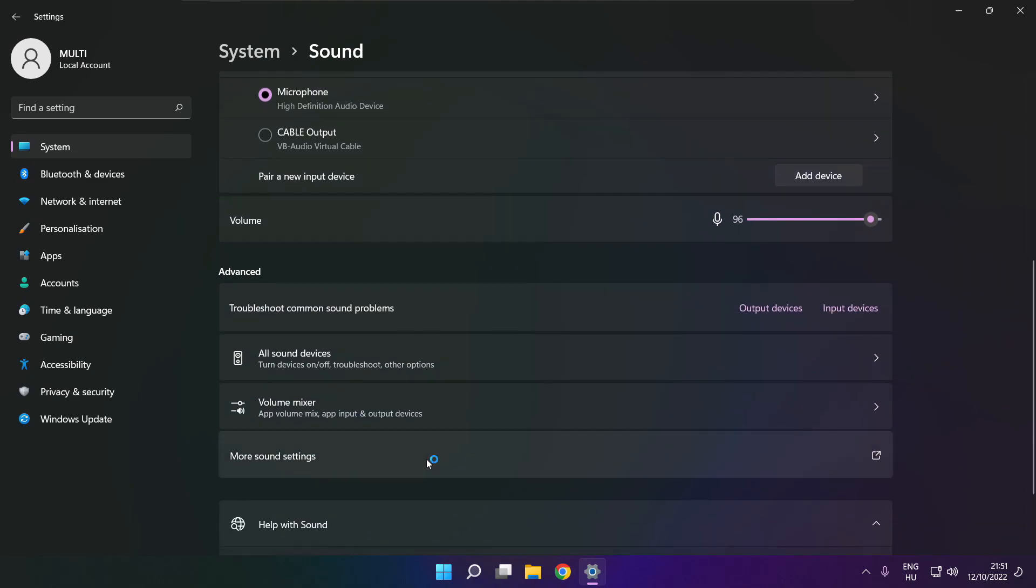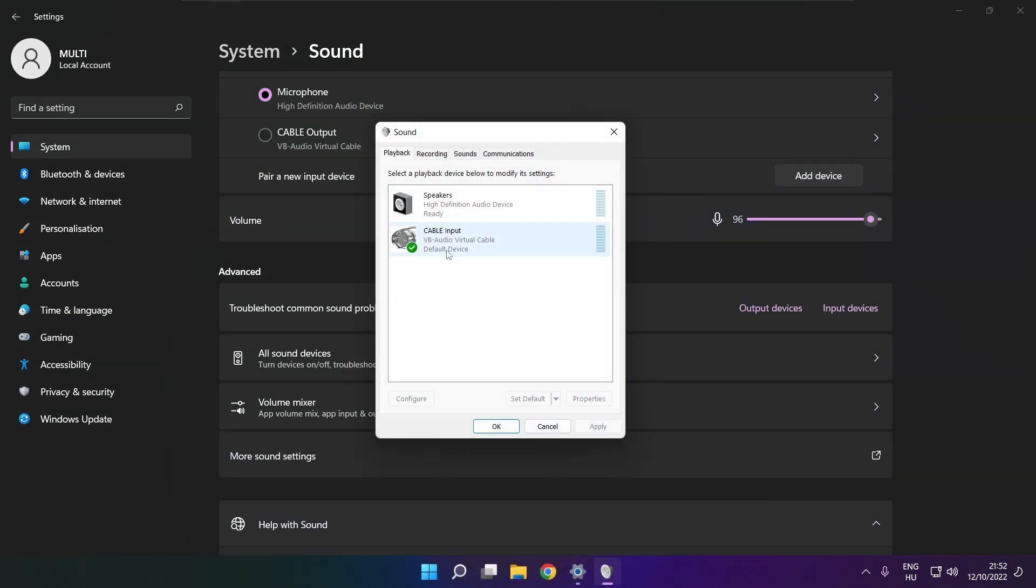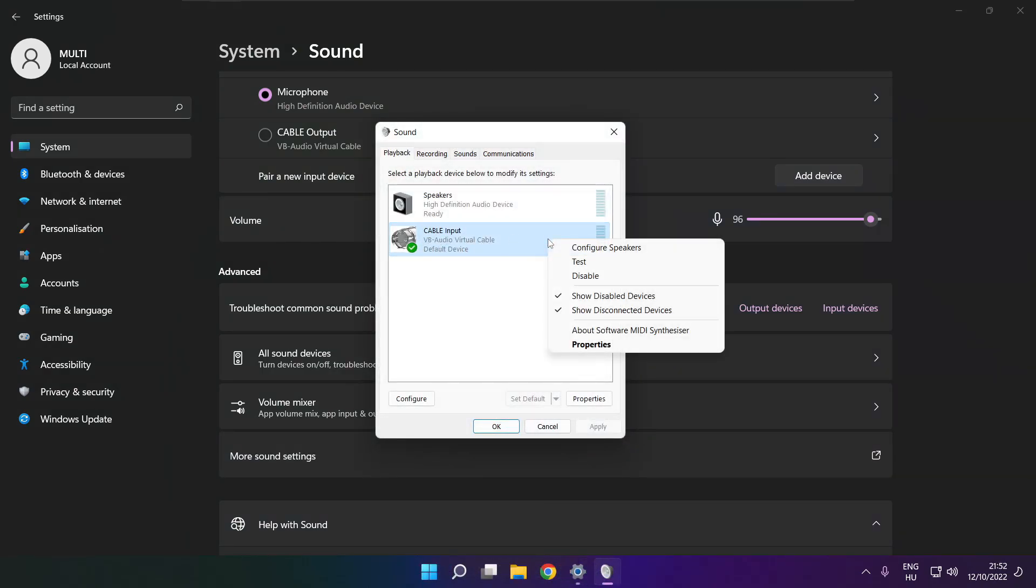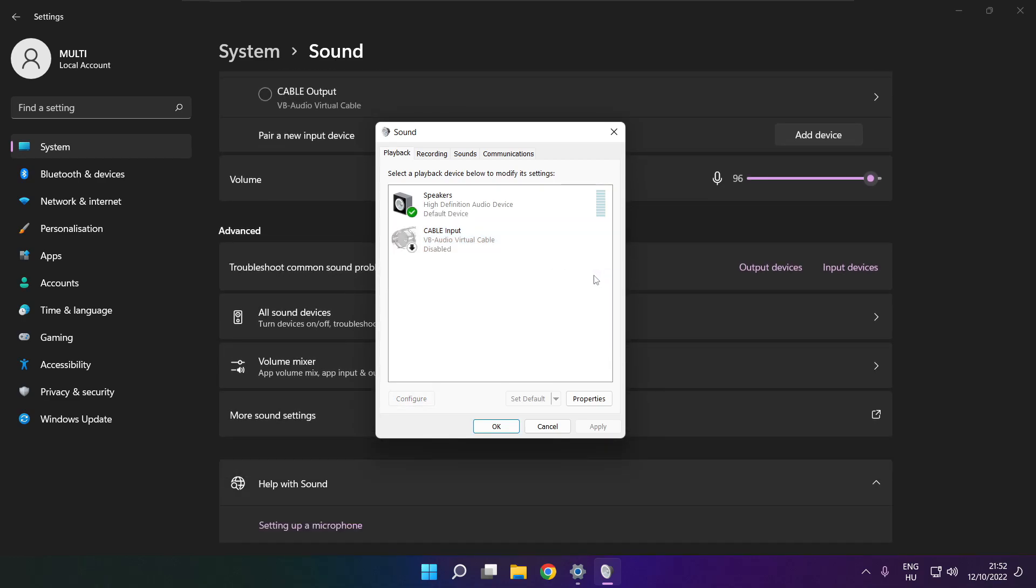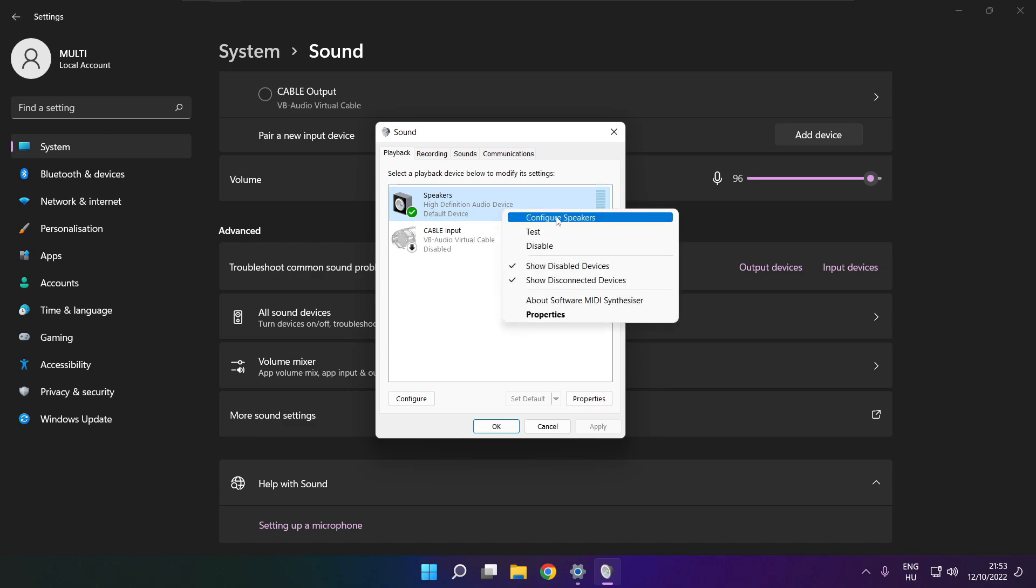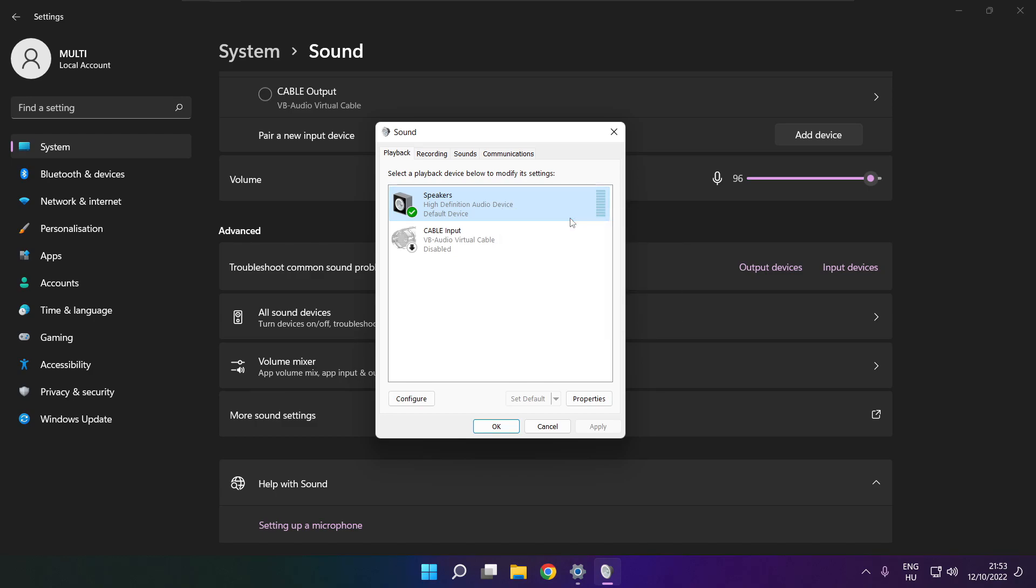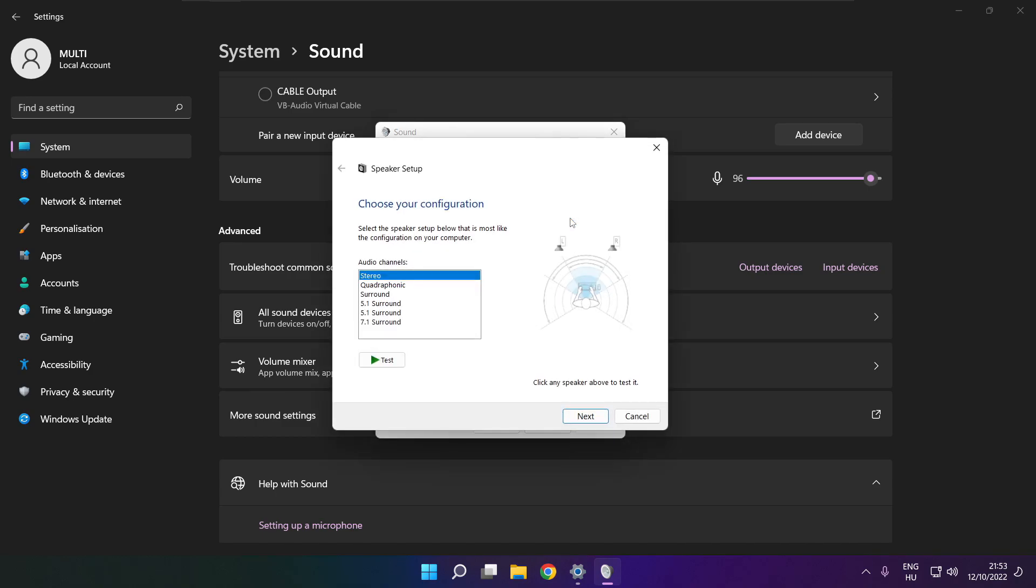Click more sound settings. Disable not used audio devices. Right-click your used audio device. Click configure speakers. Complete your setup.